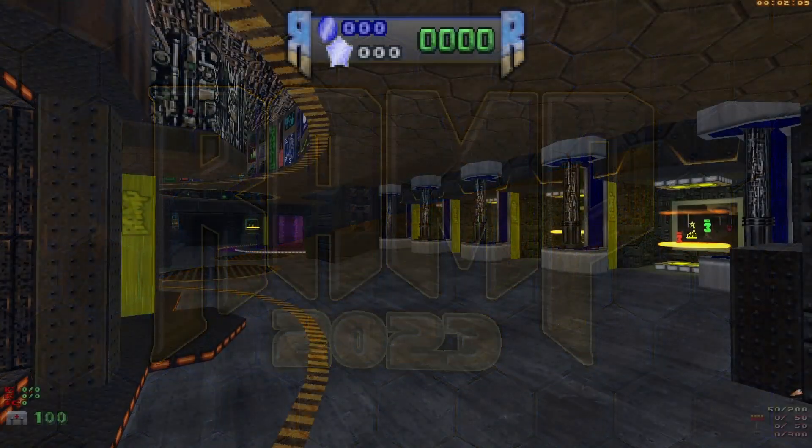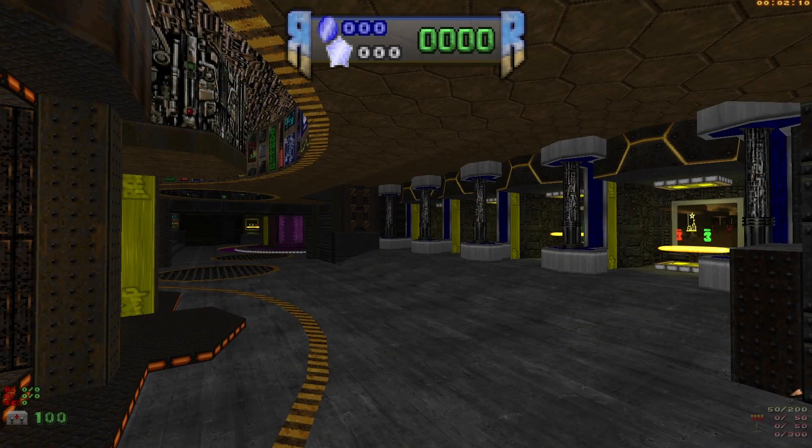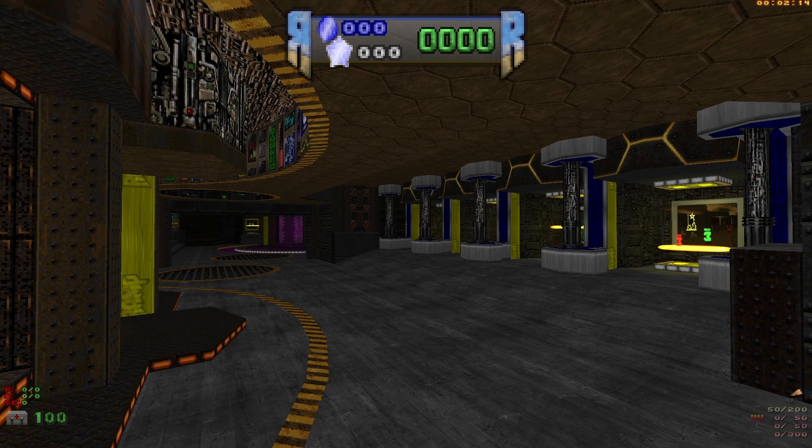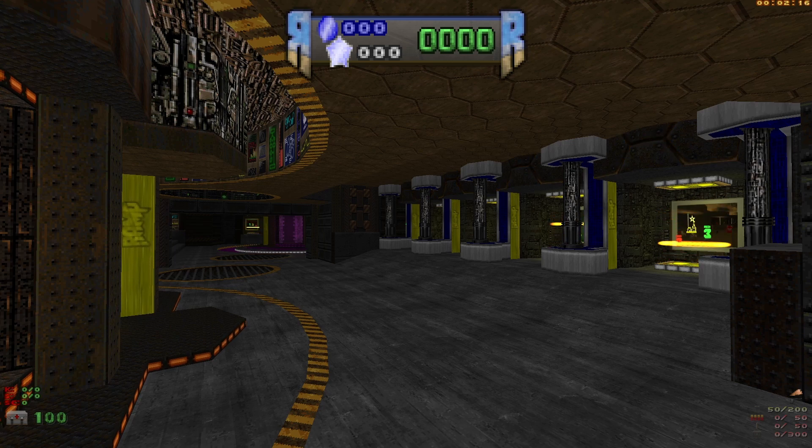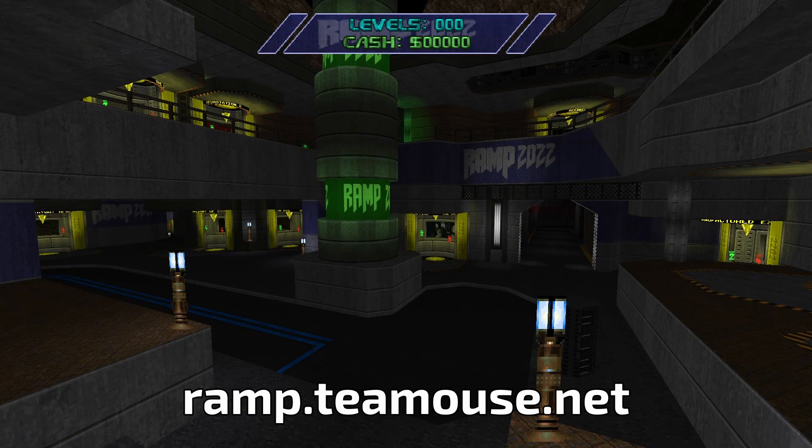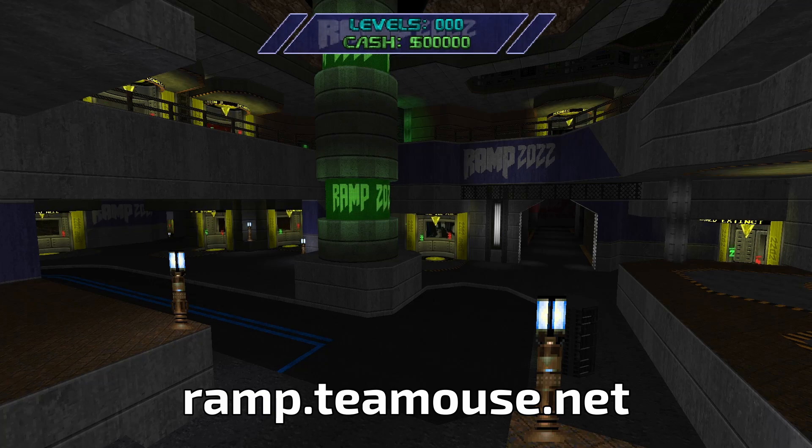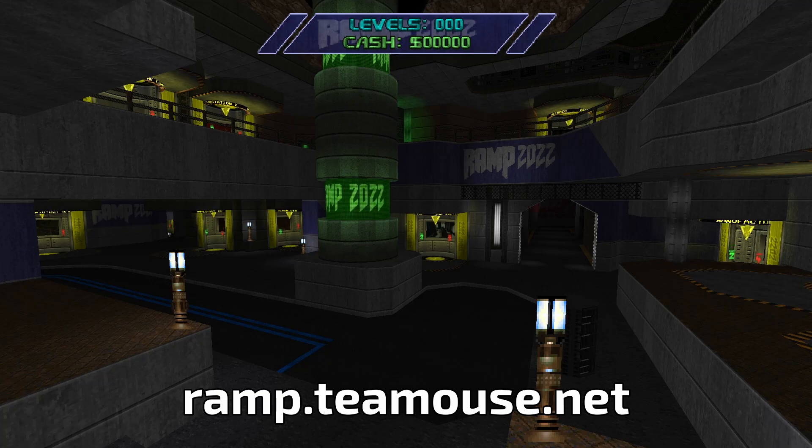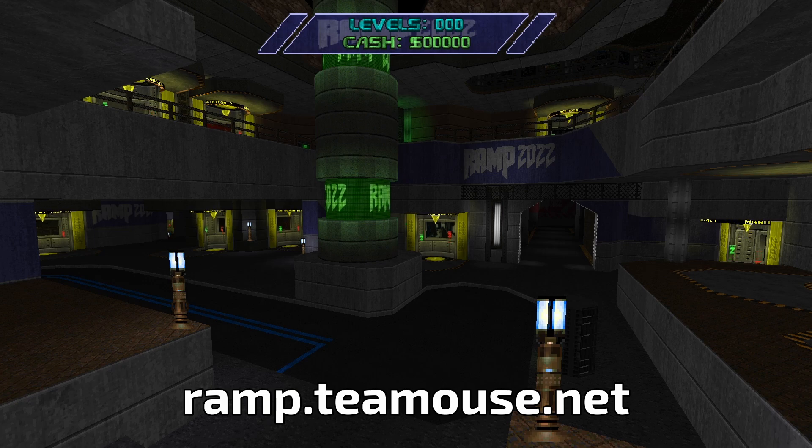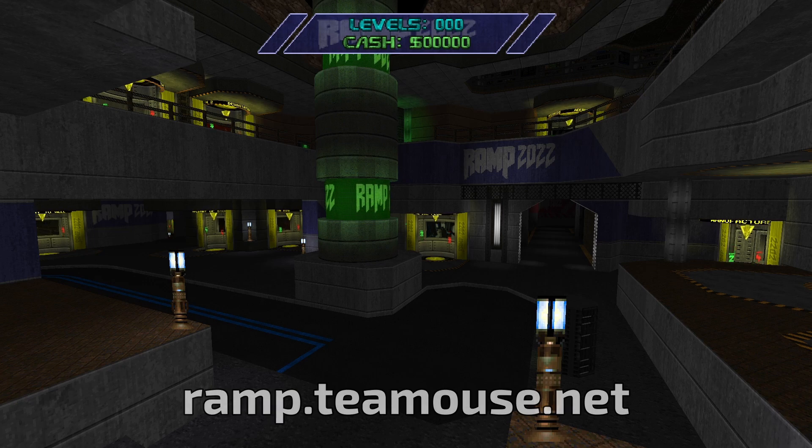The idea of RAMP is based around a hub level, which showcases the submitted maps and puts them into a wider game context. You can take a look at ramp.tmouse.net to see the previous year's projects, join the Discord for help, and in this video, I'll walk through the process of setting yourself up to create Doom levels.